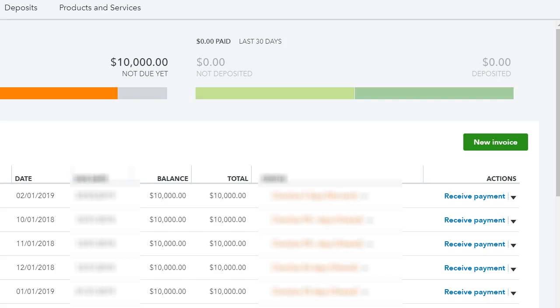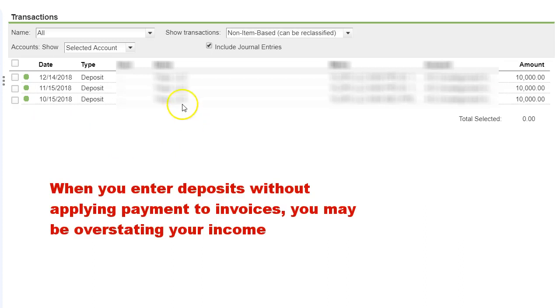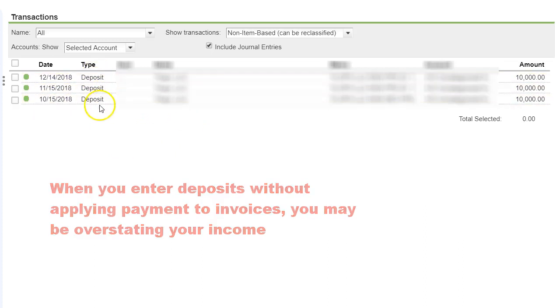This client came to me and asked me to take a look at his accounts because it just seems like QuickBooks was doubling his income somehow. So once I took a look at it, what was happening is he wasn't applying the payments to the invoices. He was doing deposits directly into the checking account, as you can see here.